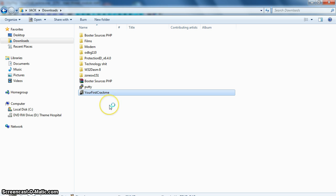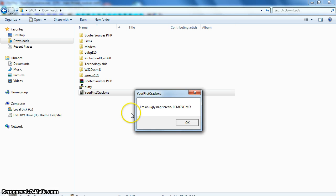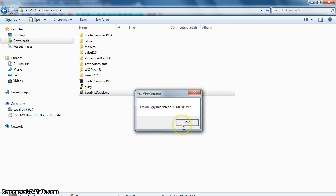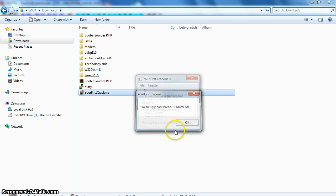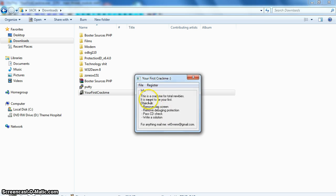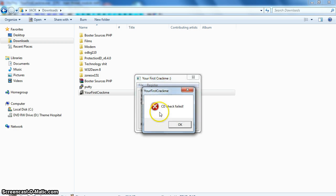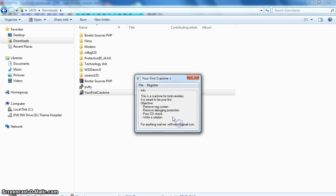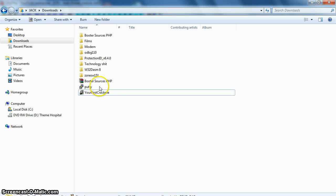If we run it, I'm an ugly nag screen, remove me. We click OK, and then we get this. Click register, CD check, CD check failed. So we go file, exit. So that is the basic program.